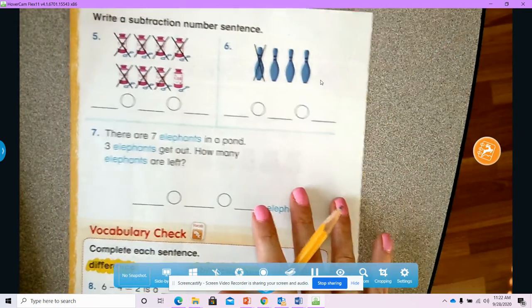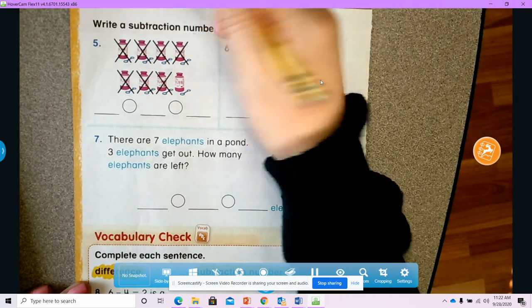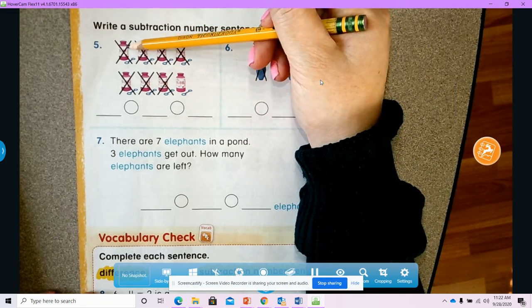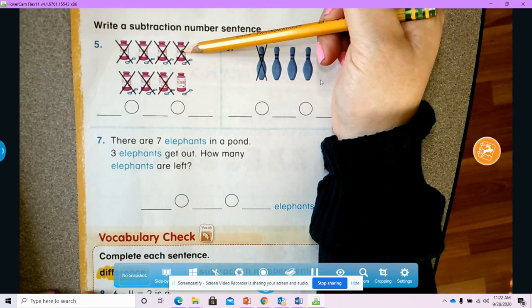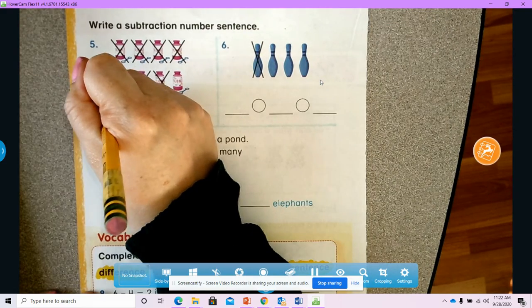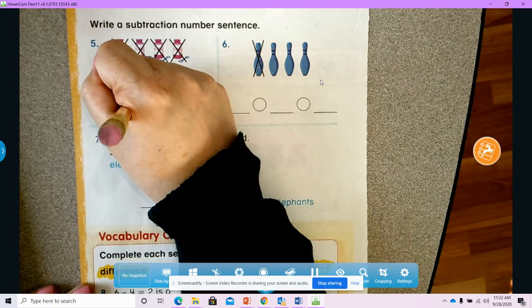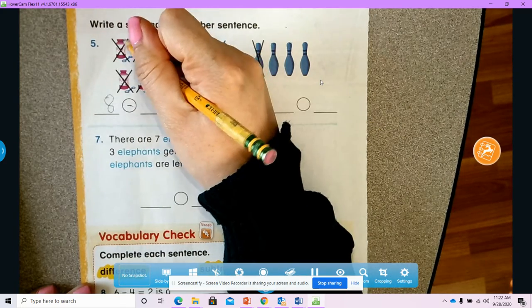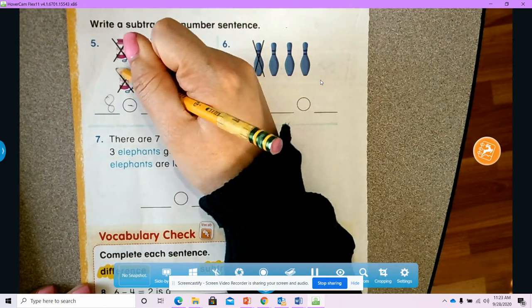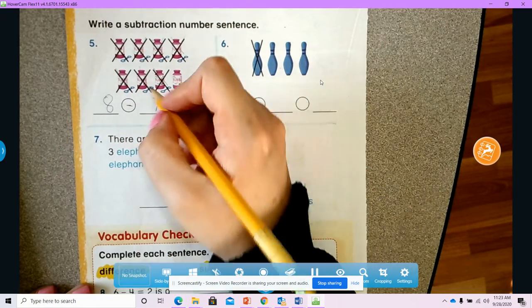Number five — let's see how many bubbles we have. How many bubbles did we start with? We started with one, two, three, four, five, six, seven, eight. In subtraction we always start with how many we had in the beginning. We had eight, but we take away one, two, three, four, five, six, seven. We took away seven.